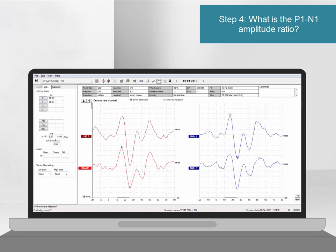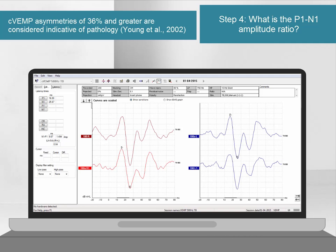The most robust measurement to interpret when considering the CVEMP is the P1N1 amplitude ratio. This measurement compares the amplitude of the P1N1 response of both the left and right ears. A study by Jung et al. suggests that if the amplitude ratio is greater than 36%, then this is indicative of pathology. This figure is also consistent with other studies looking at amplitude ratio.